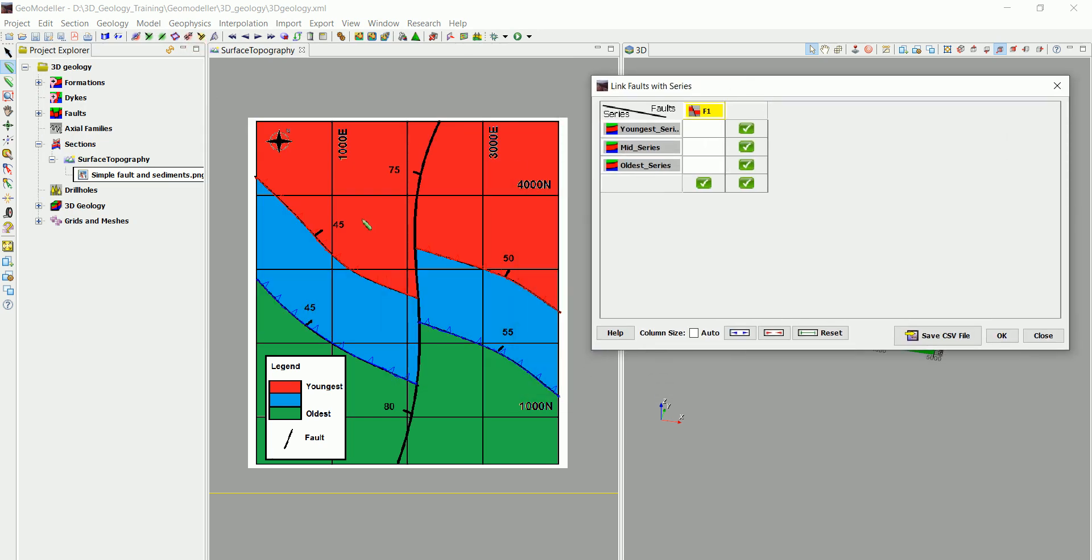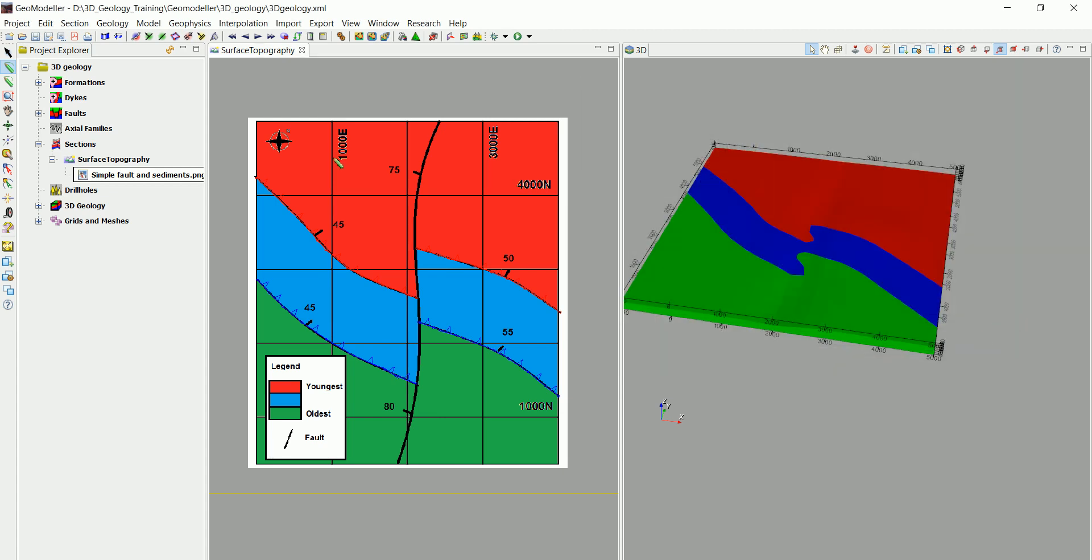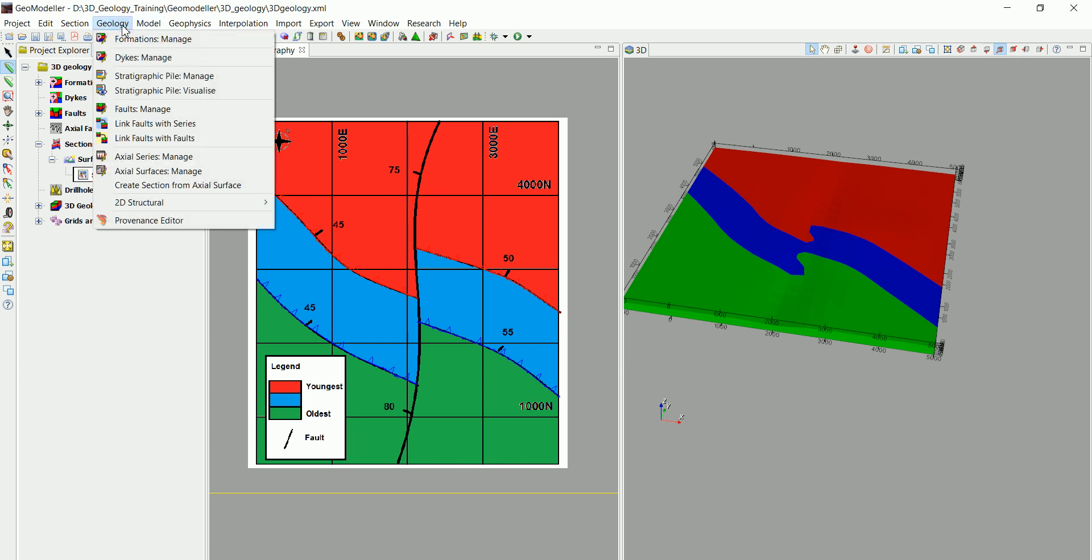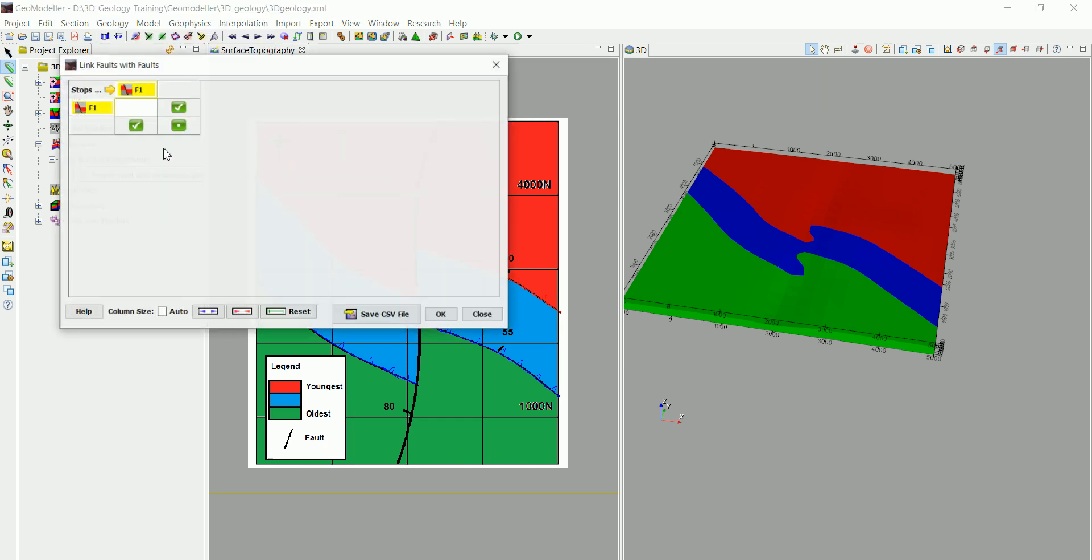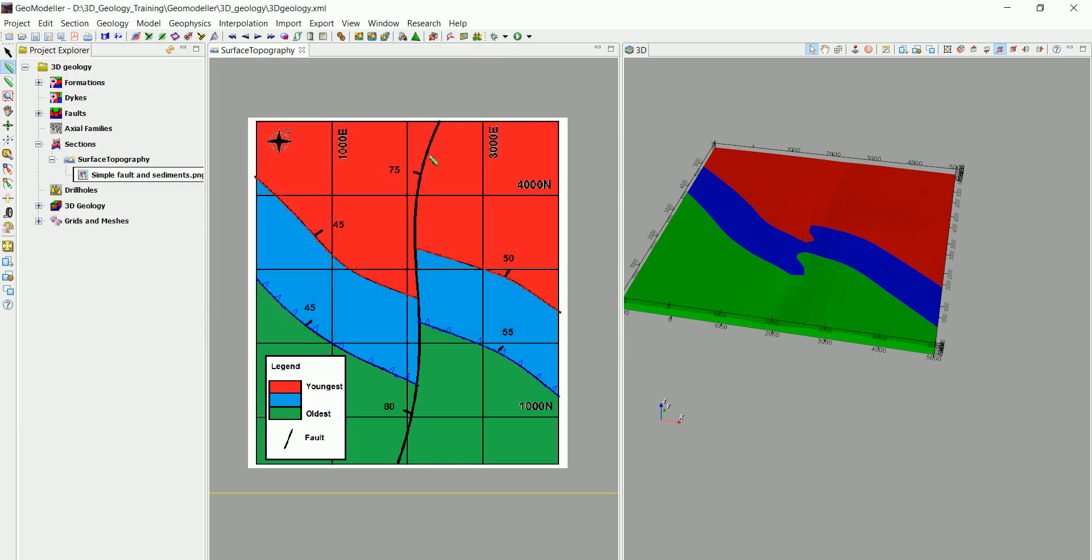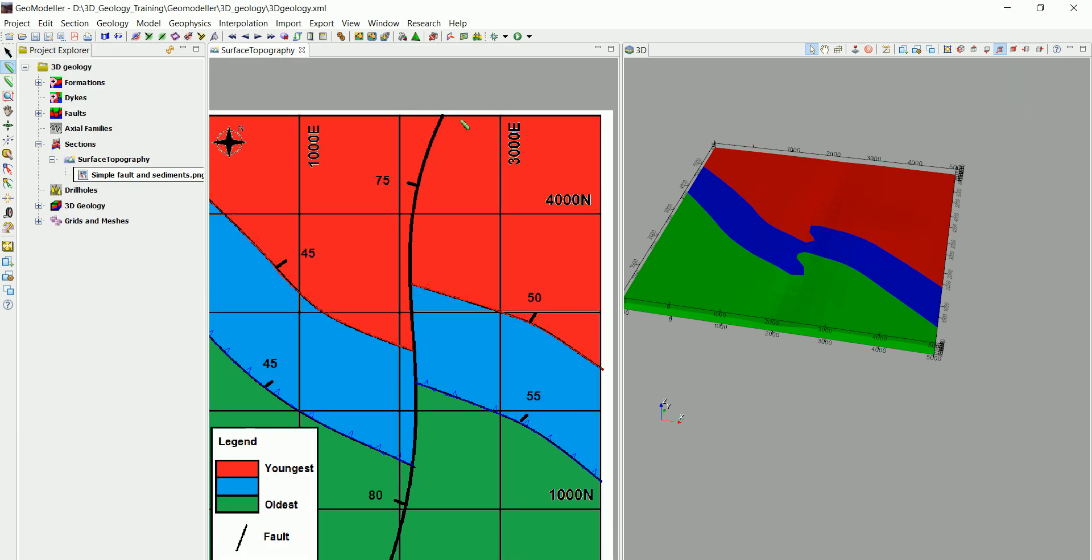We need to define what we call the link between the faults and the series. In our case the fault actually cuts everything, so we need to take everything. Our fault F1 cuts all the different series and click on OK. Now if you want to define the relationship with the fault with other faults you go to geology and link fault with faults. In our case we have only one fault so no need to do that.